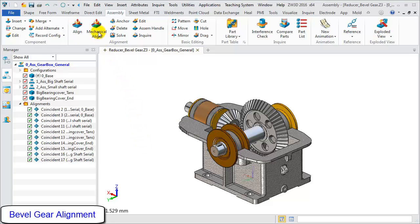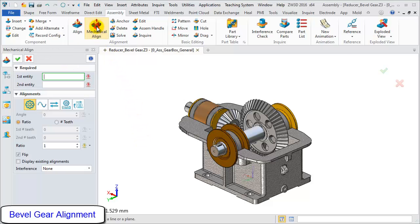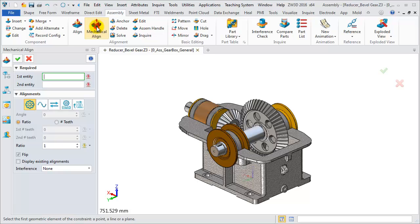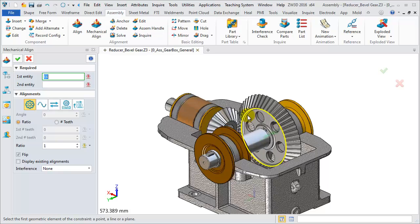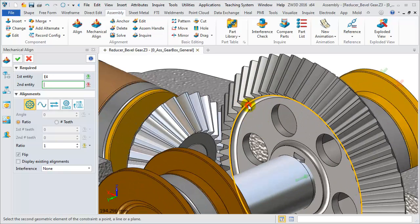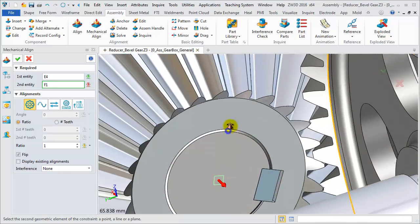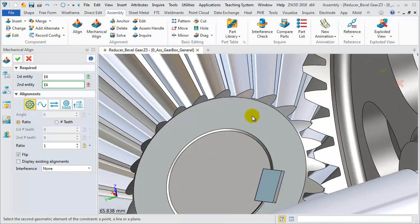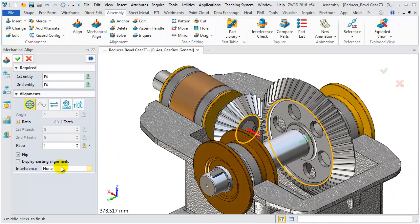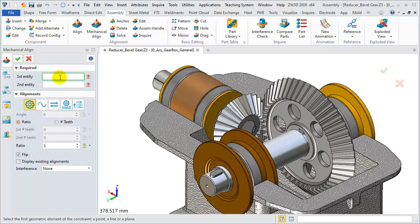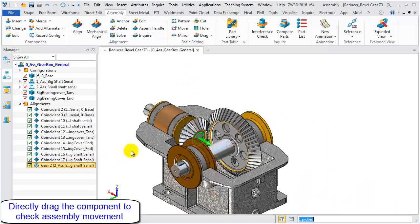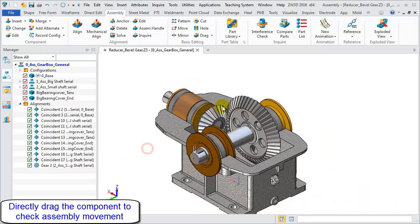To align a bevel gear, firstly choose the mechanical alignment button from the ribbon toolbar, then select the gear alignment in the alignment form. Next, choose an edge on the big bevel gear as the first entity input, and an edge on the small bevel gear as the second entity input. Finally, set up the ratio as shown. After aligning, rotate the two bevel gears to simulate the engagement.